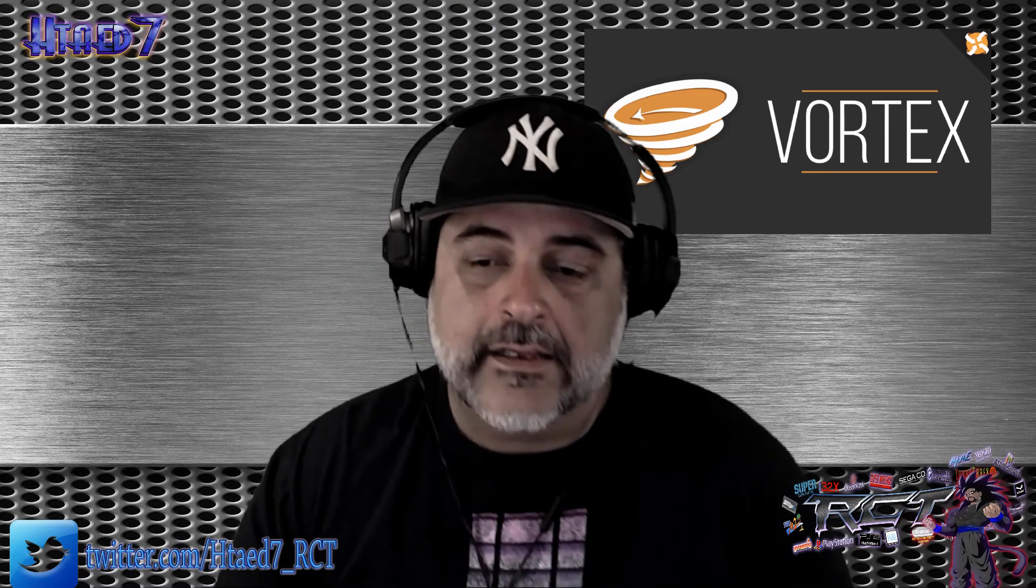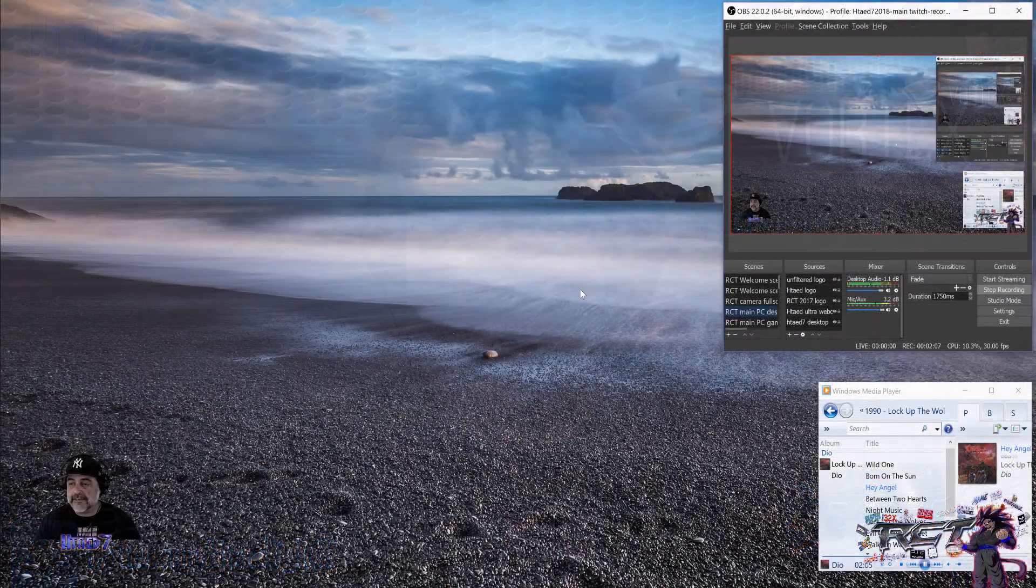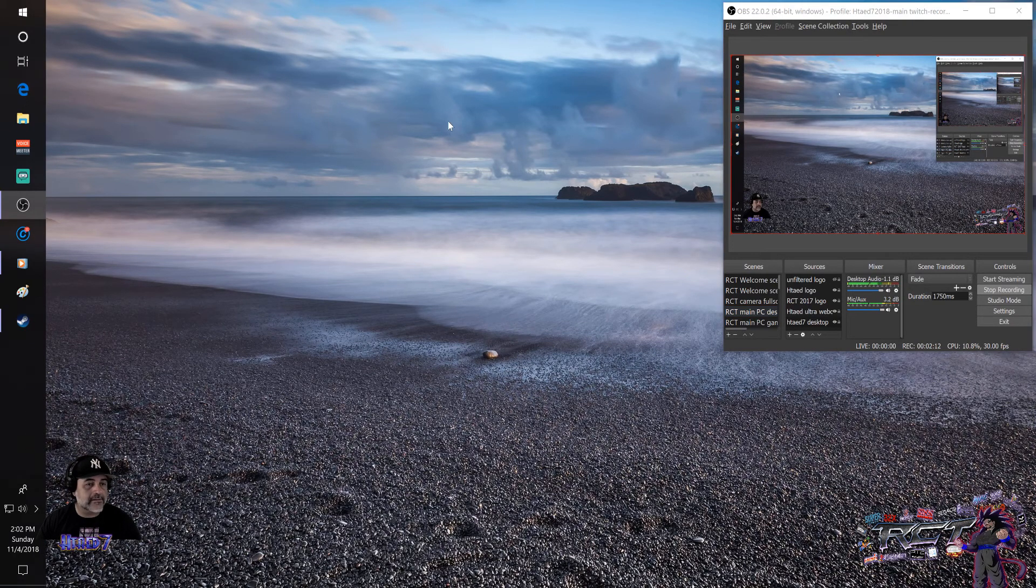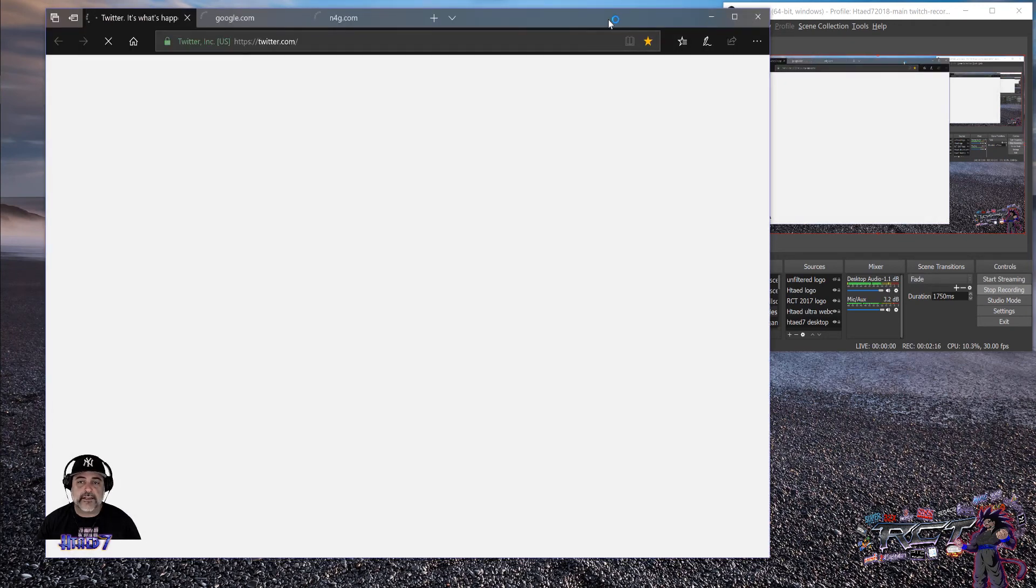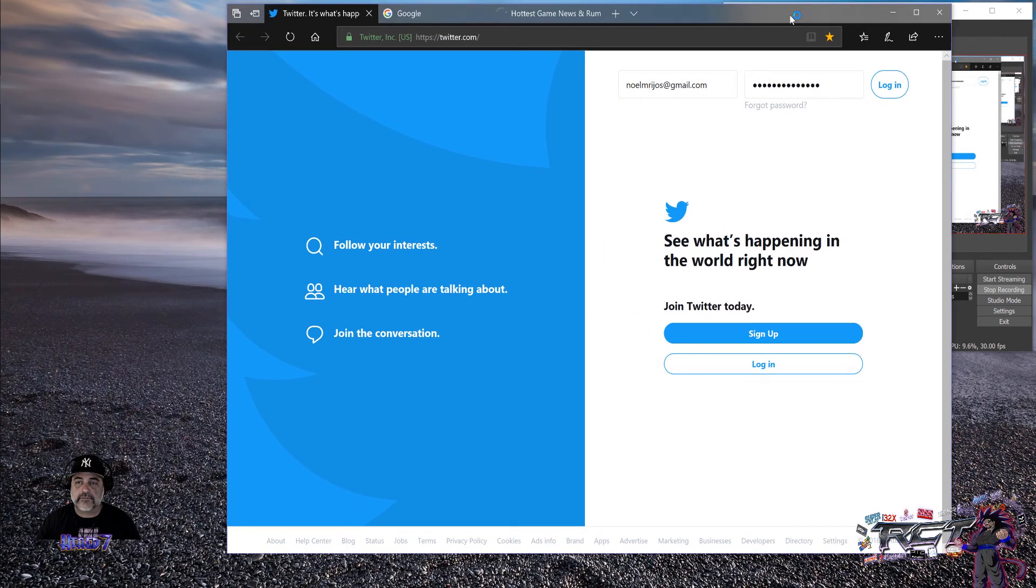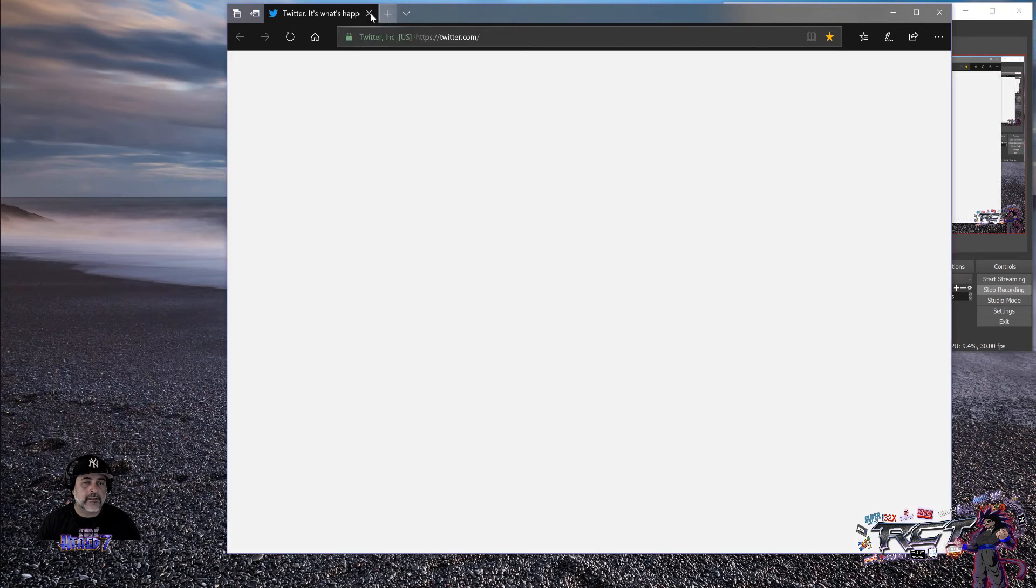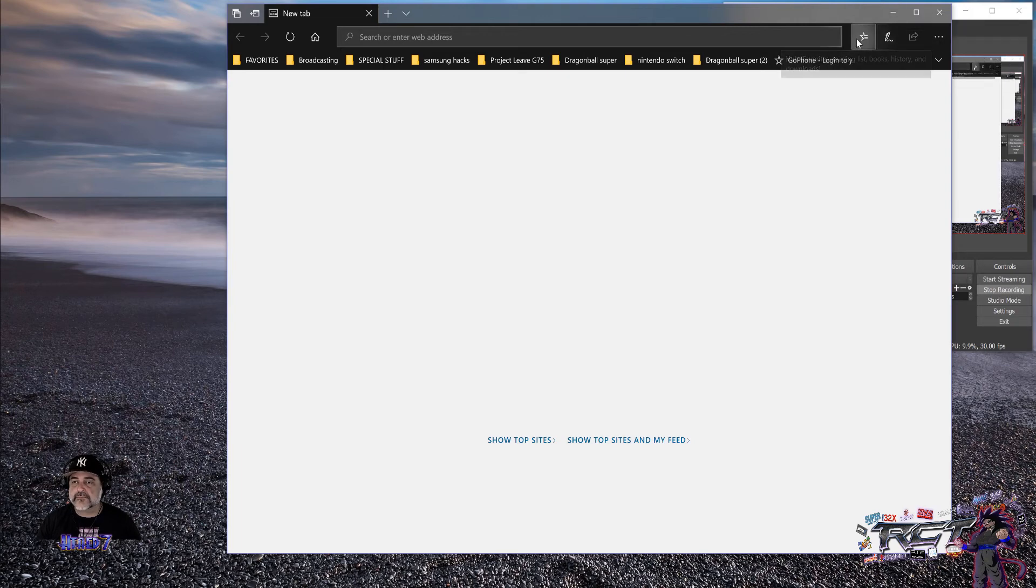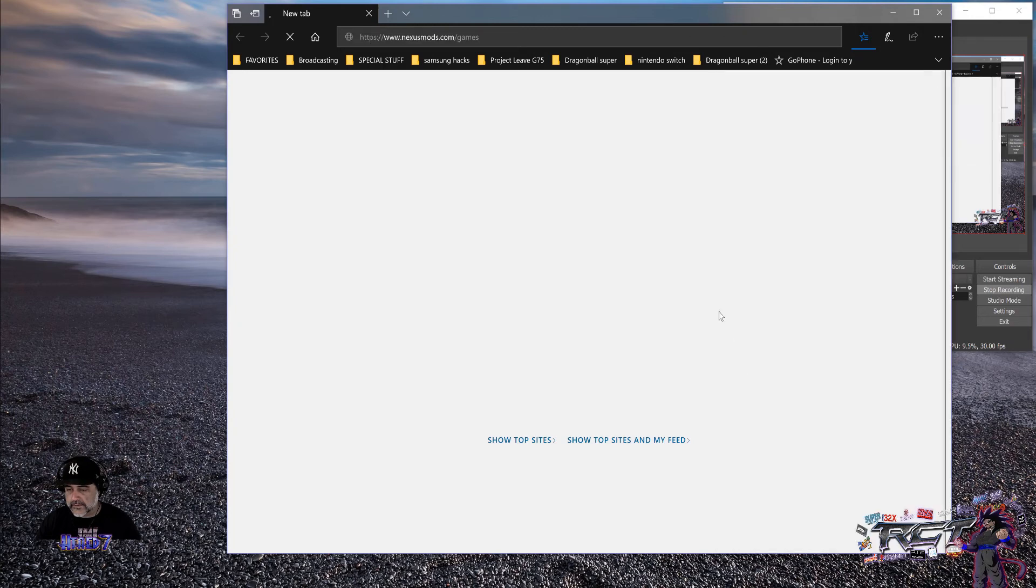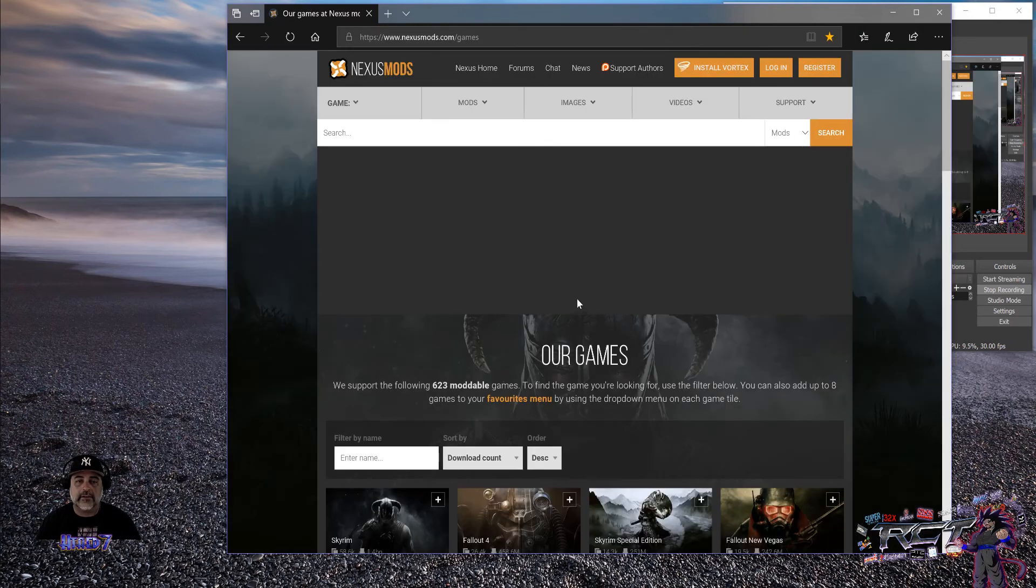Vortex, which I'm going to bring to my desktop here in a few seconds. Vortex is the most recent iteration of the Nexus mod manager. What it does is it kind of simplifies or it brings a different type of user interface.